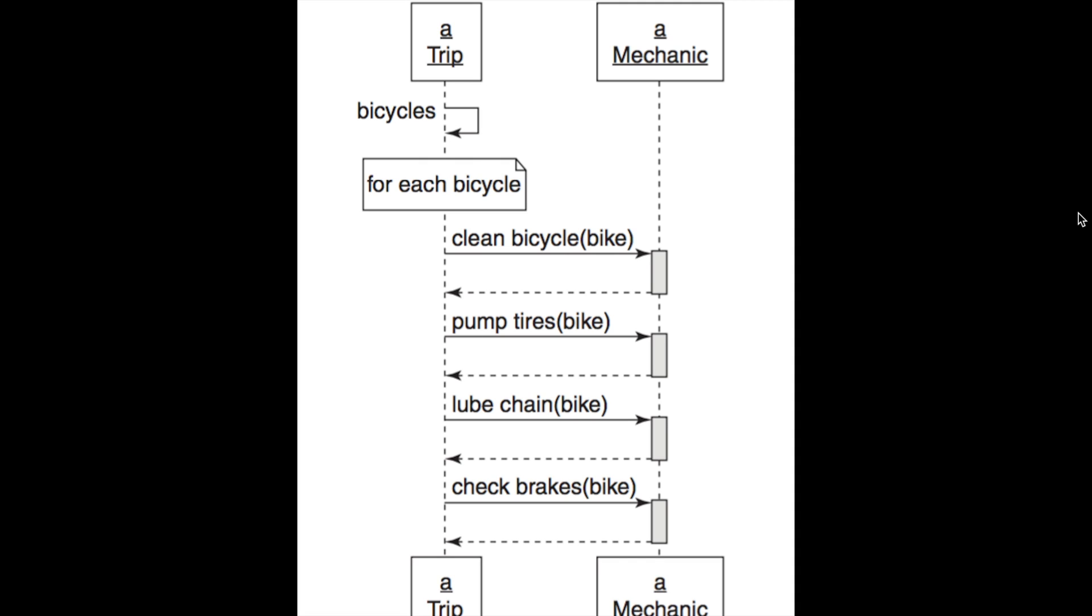In the context of Sandy's example, this is the trip class telling the mechanic class how to prepare a bike. Or in my example, it'd be a user object telling a social security number how it should be formatted. Clean bicycle, pump tires, lube chain, check brakes, or in my case, strip out all the non-numbers, check the length, put the dashes back in. It's a totally reasonable request, it just doesn't make sense to be in the trip model or the user model.